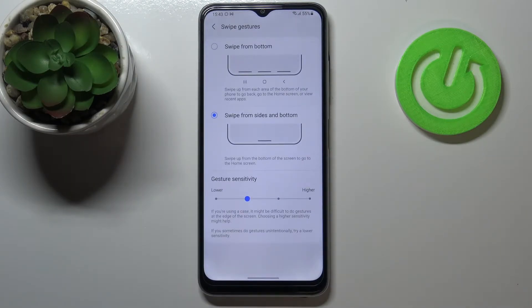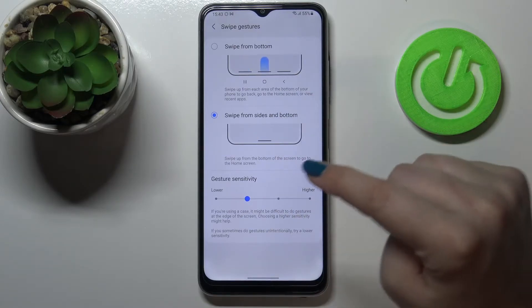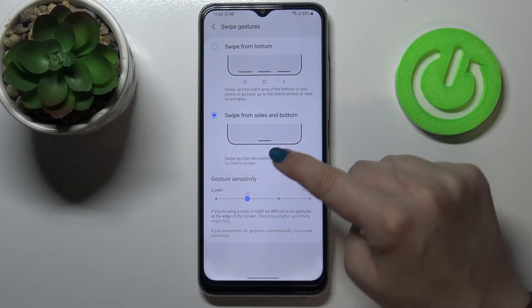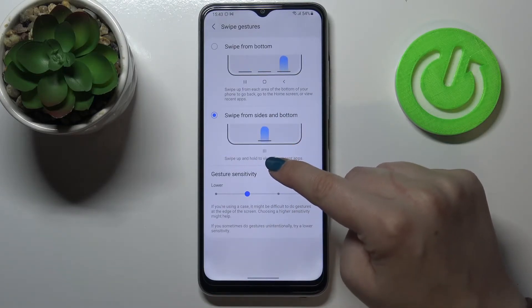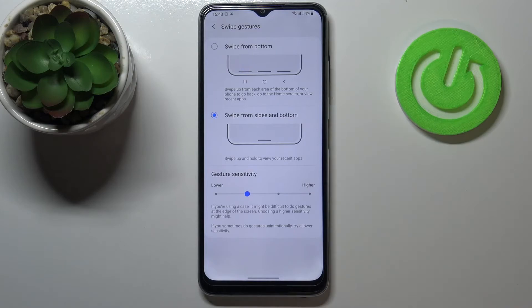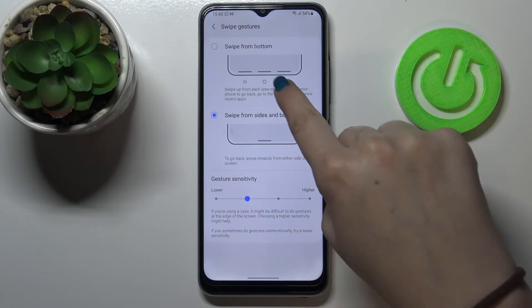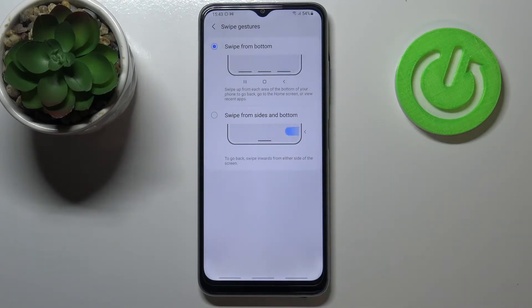What's more, we've got more options. Here we can decide if we want to use only one line which is responsible for everything, or three different lines which are in the same position as the previous buttons.